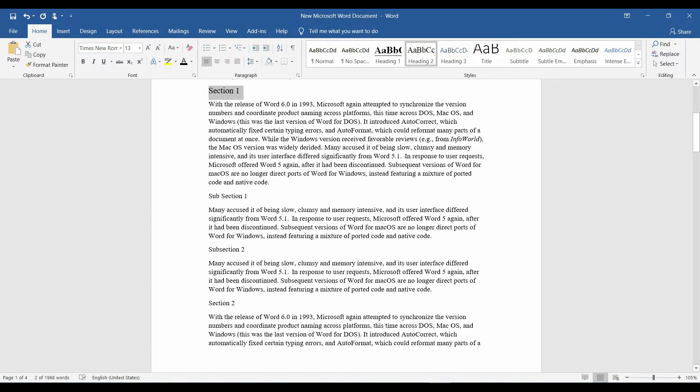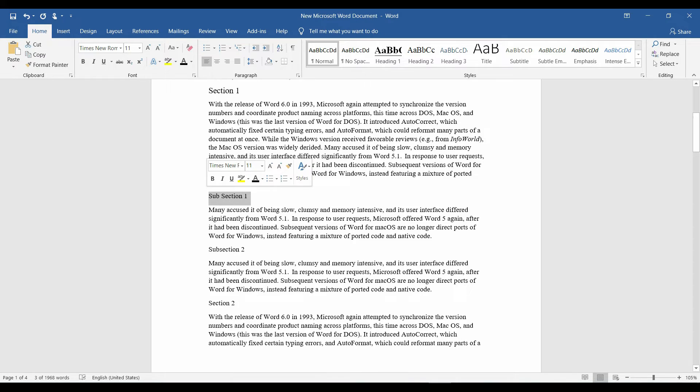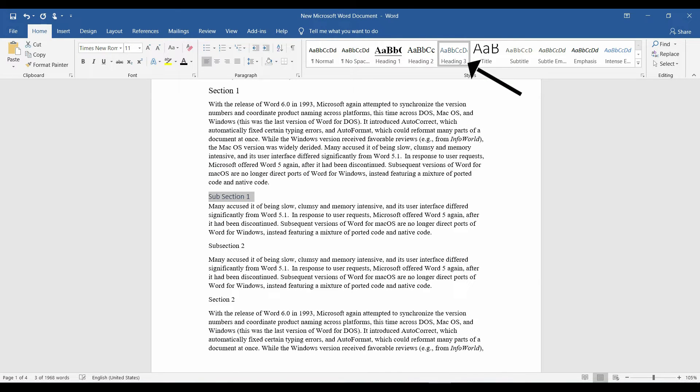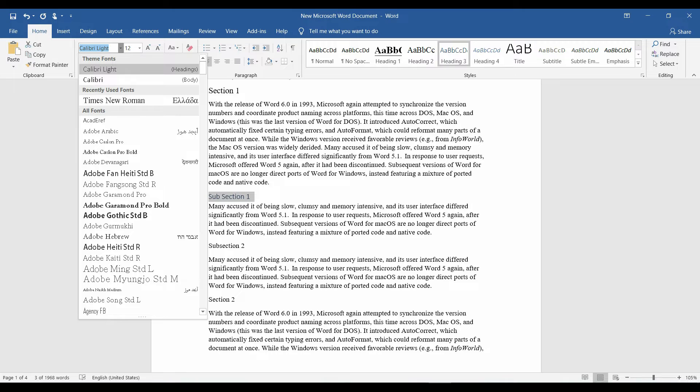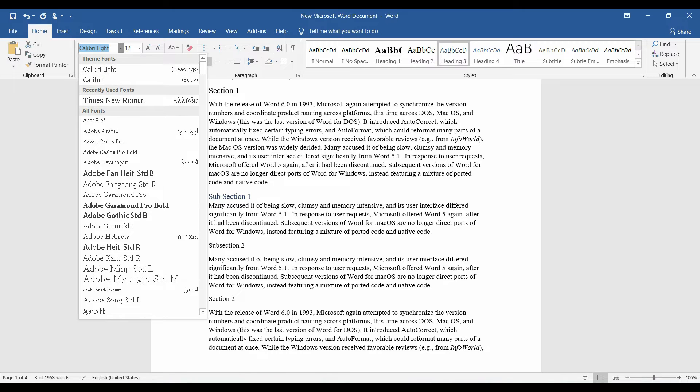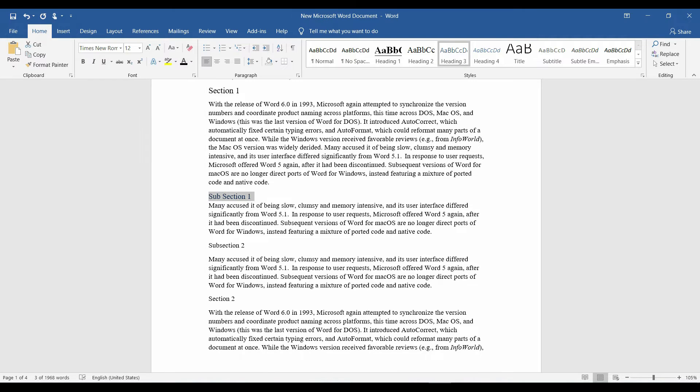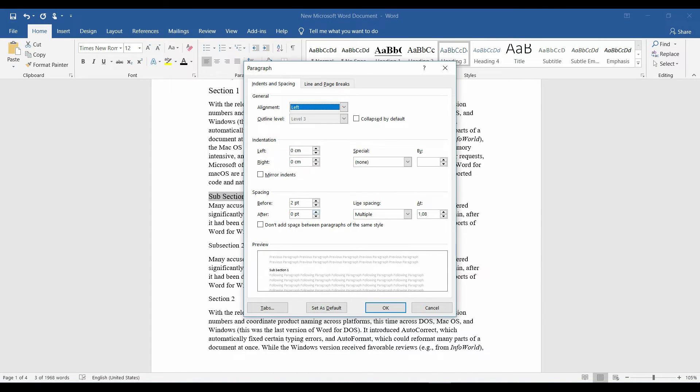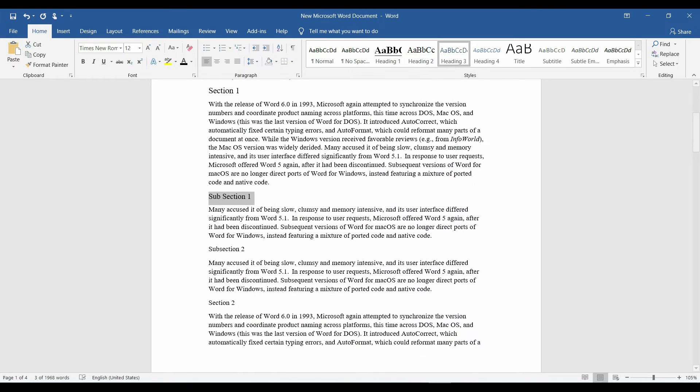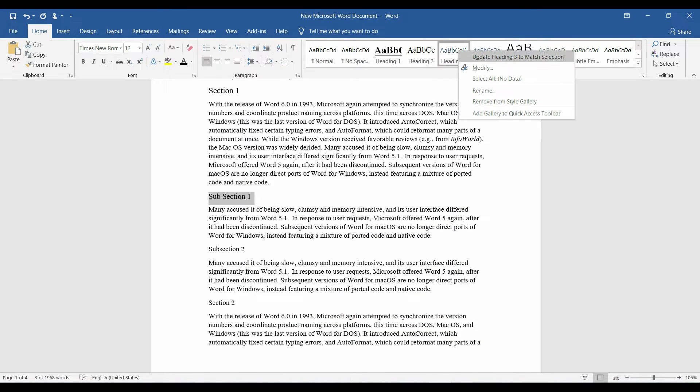Finally, I'll select the subsection and apply heading 3. Change the font to Times New Roman, color to black, and spacing to 6. Right click and update heading to match selection.